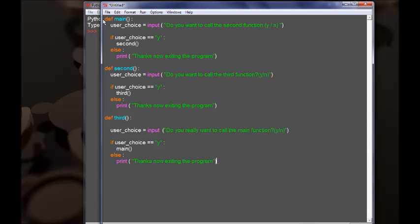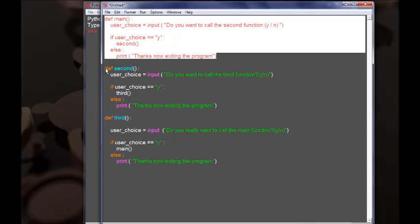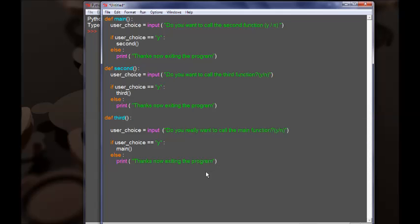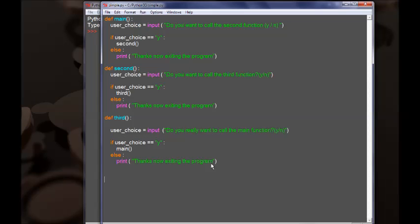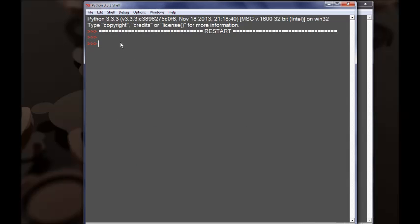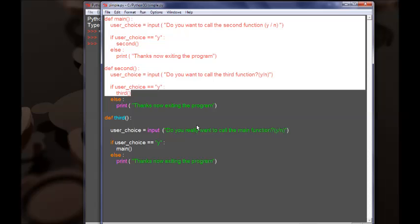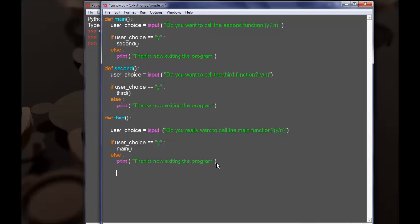Now we have defined our three functions — the main, the second, and the third. But if we now save our program, nothing will happen because we have not even one line of code telling Python to do something with those definitions. Let me show you this. Let's save the file as 'simple.py', override it, and press F5 to save and run the program. You can see that nothing happens because the interpreter reads the three definitions but we don't have a line of code telling Python to do something.